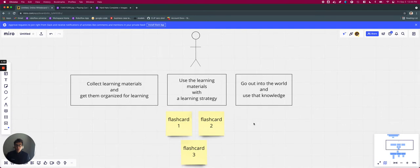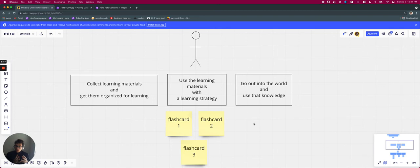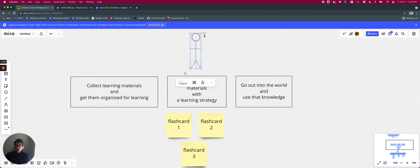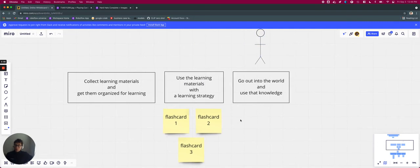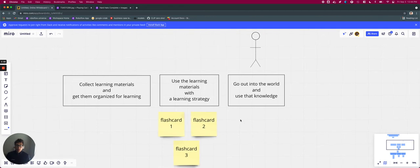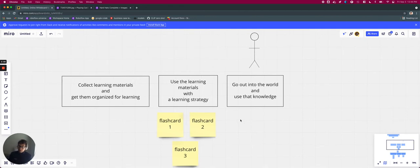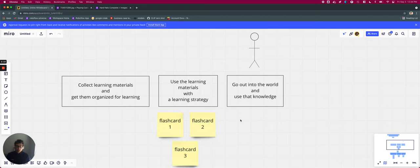So the second stage is you take those materials you organize in the first step, you provide them the materials and some type of strategy. And then finally, once they've done enough studying and they feel like they're ready to move on, they go out into the world and they use that knowledge somehow. Maybe they go to a math test or maybe at the grocery store, they count some grocery items, whatever it is that they're doing.